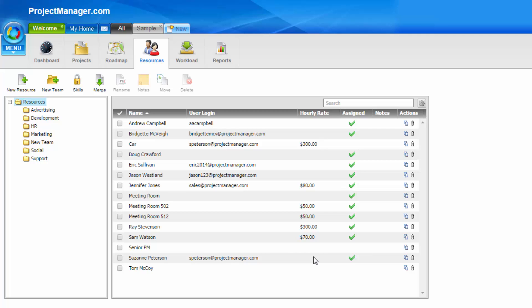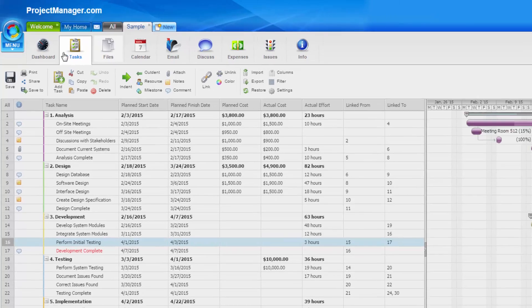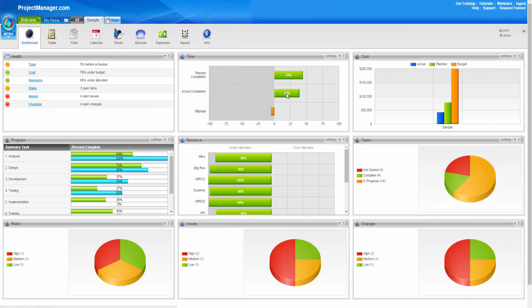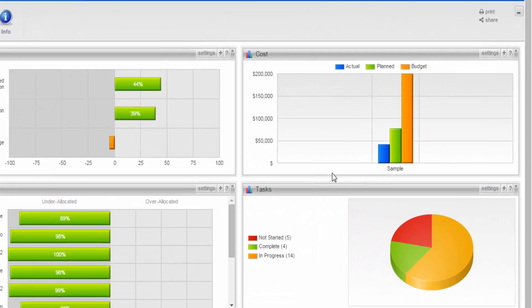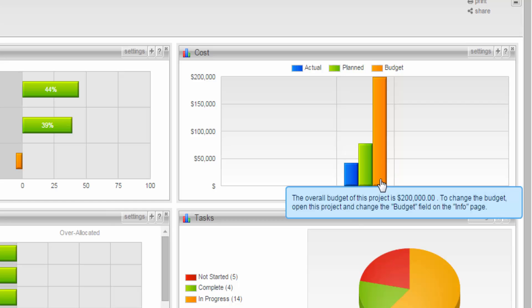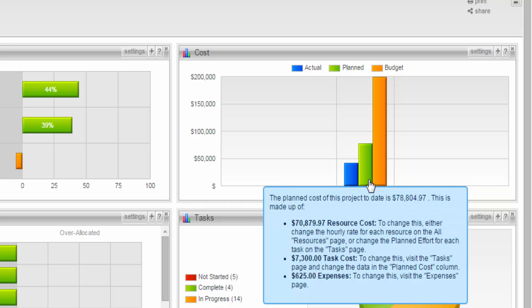Let's have a look at the Project Dashboard to see what the budget plan and actual reporting looks like. So you'll see that's under the Cost graph here, which reflects your budget. When you hover over, it tells you the overall budget for the project, which you can change on your Info page.